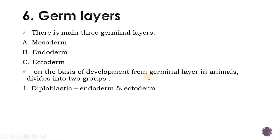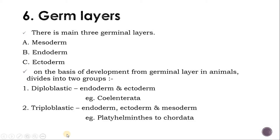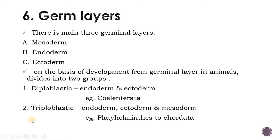On the basis of development from the germinal layer, animals divide into two groups: diploblastic and triploblastic. What is a diploblastic animal? 'Di' means two and 'blastic' means germinal layer. The animal develops from two germinal layers: endoderm and ectoderm. Examples are Porifera and Coelenterata.